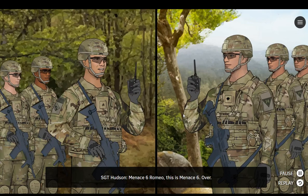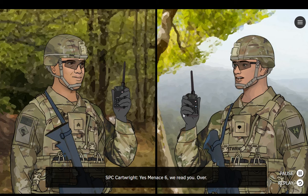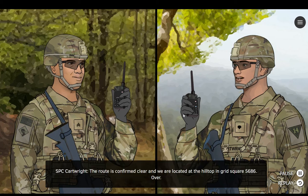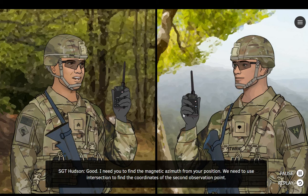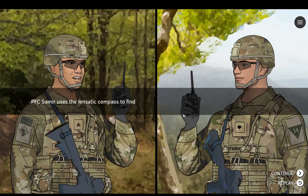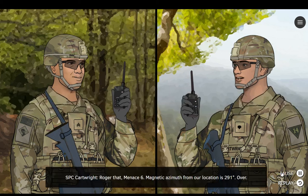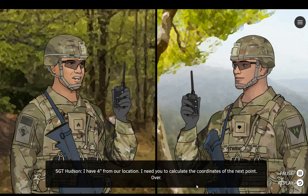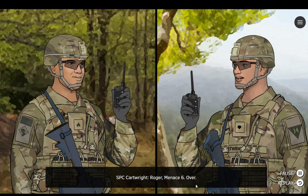Minus 6, Romeo. This is Minus 6. Over. Yes, Minus 6. We read you. Over. Is your route clear? Over. The route is confirmed clear and we are located at the hilltop in grid square 5686. Over. Good. I need you to find the magnetic azimuth from your position. We need to use intersection to find the coordinates of the second observation point. Magnetic azimuth from our location is 291 degrees. Over. I have 4 degrees from our location. I need you to calculate the coordinates of the next point. Over. Roger, Minus 6. Over. Radio back when you have the coordinates. Out.